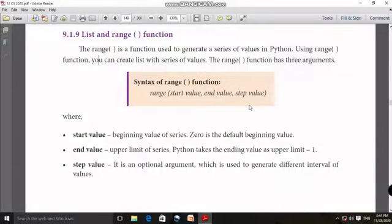Hello everybody, this is Balaji R, your CS instructor. So what are we going to talk about today? Range is one function. List now is what we are going to learn.